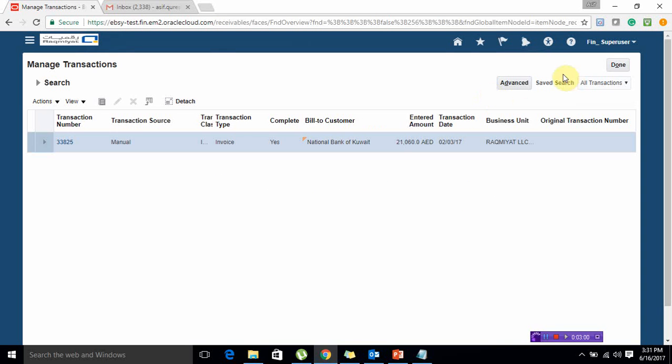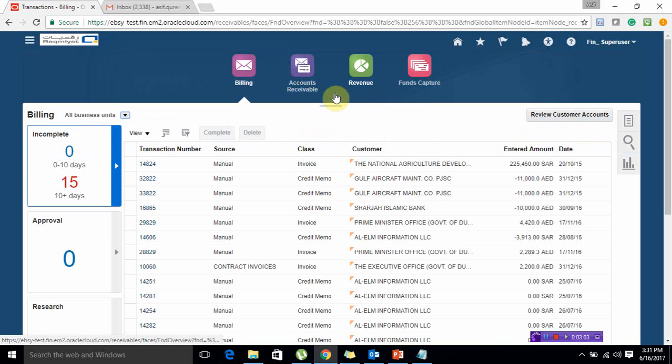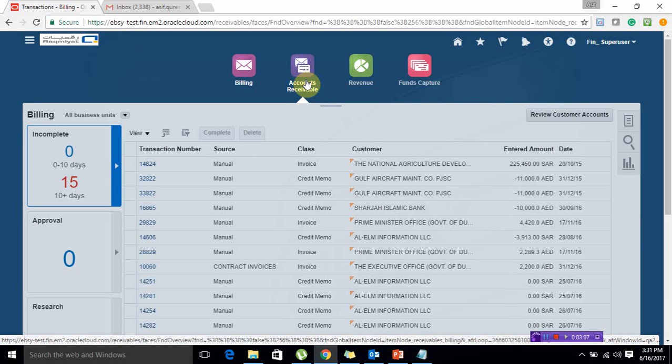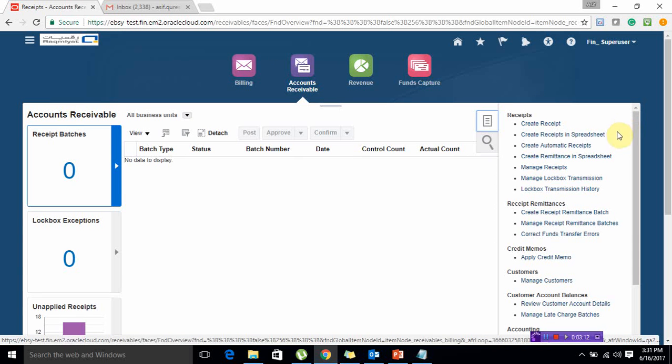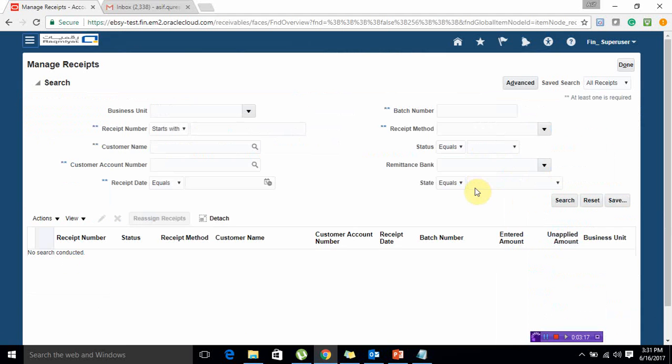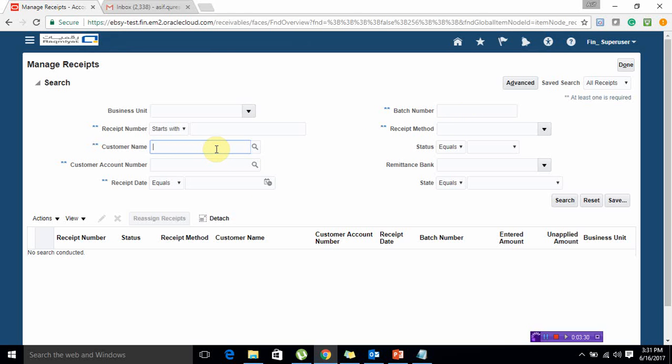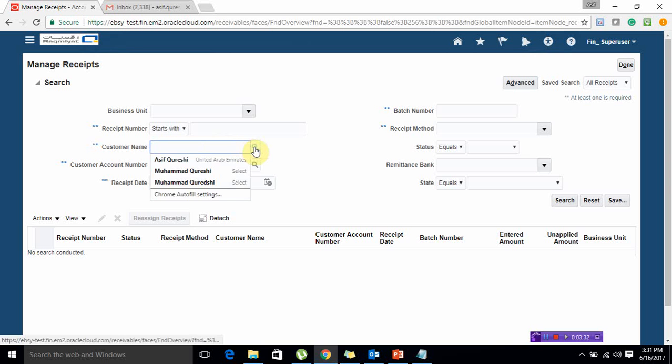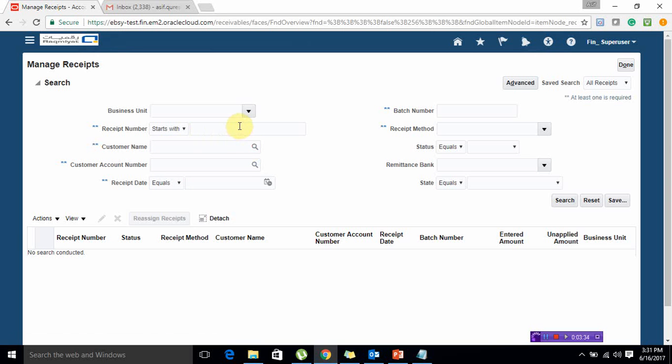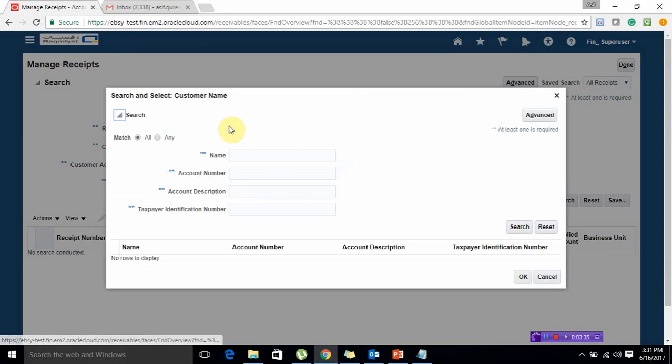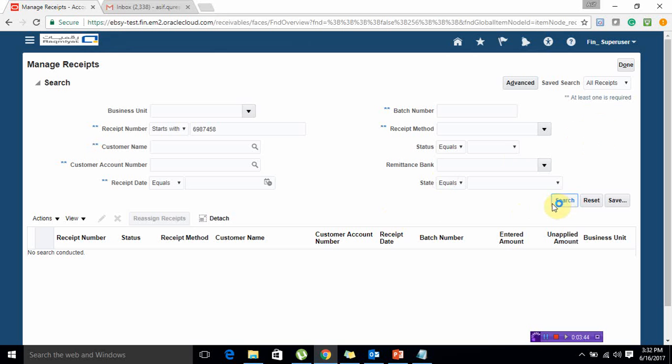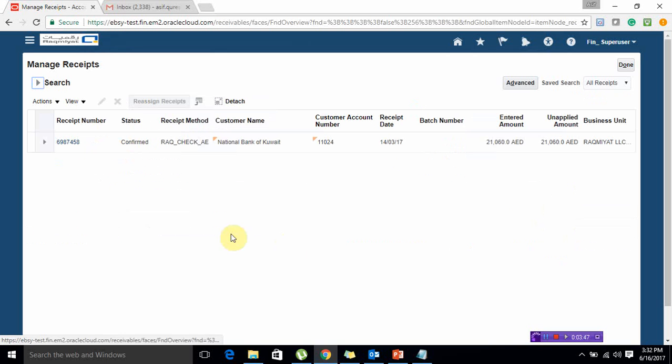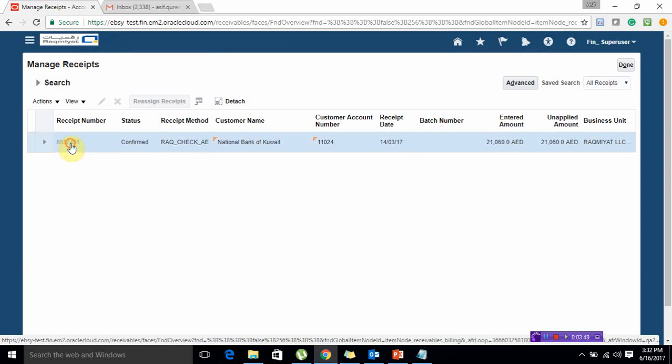Let's move to receivables, same mechanism. We are going to do manage receipts and find our receipt first. If you remember your receipt number, that's good. If you don't, you can directly enter your customer name and find it from there. Or if you remember your receipt number, just paste it over here and find.